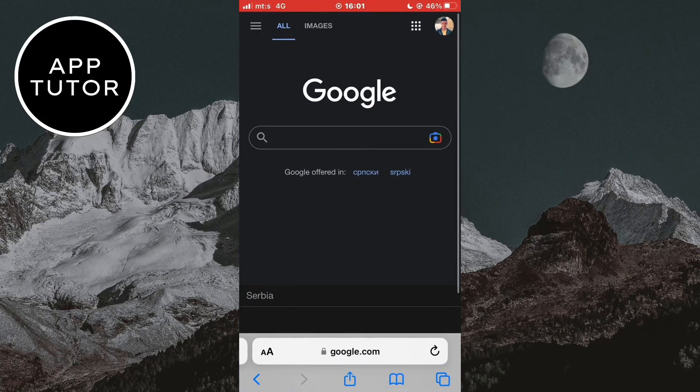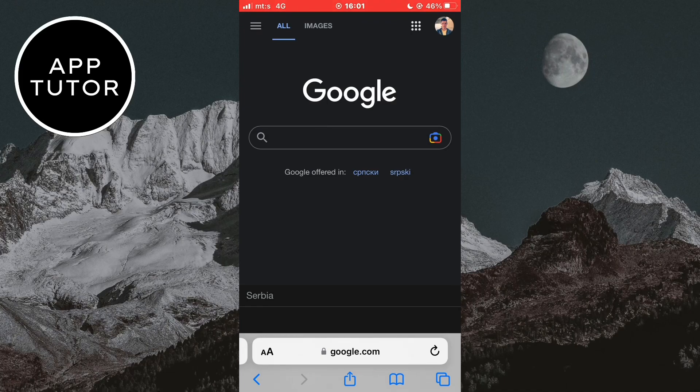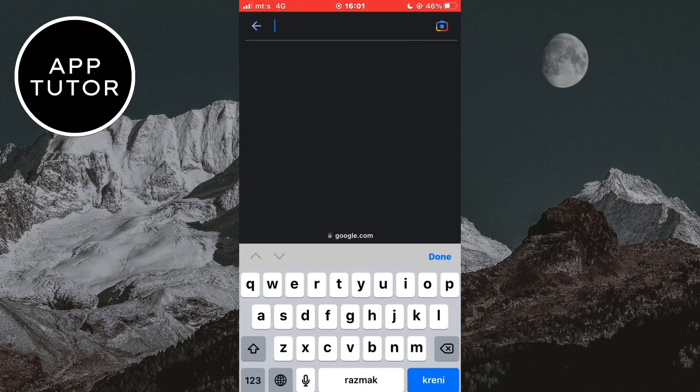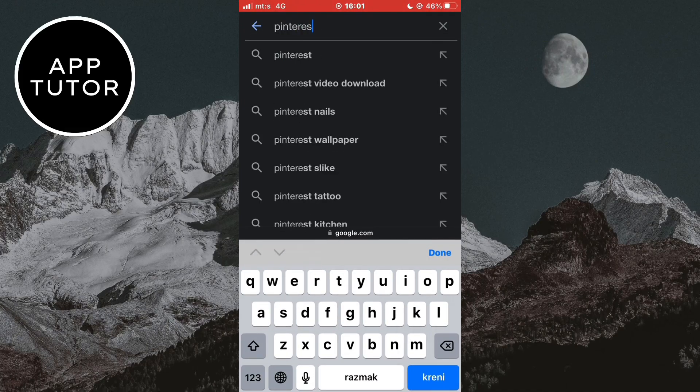In Safari, open Google.com, and in here you need to type Pinterest Video Downloader.